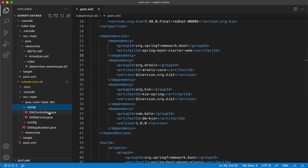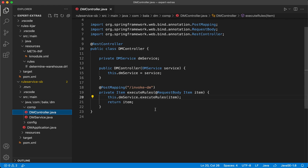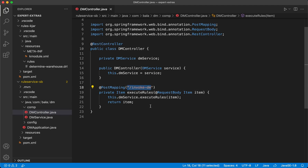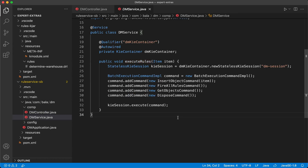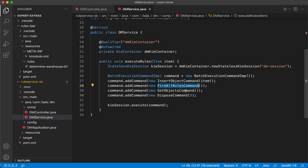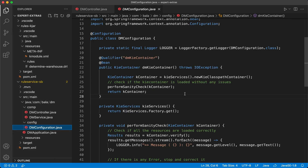We have a very simple controller defined here which provides the REST API called invoke DM. This API when invoked internally calls the service, and this service uses the decision manager APIs to first create a stateless KSession, then insert the incoming fact into the working memory, and finally fire all the rules, get the response, and dispose the KSession. We also have an auto-wiring for the KContainer defined, with an explicit bean that injects the required KContainer using the KServices API during runtime.